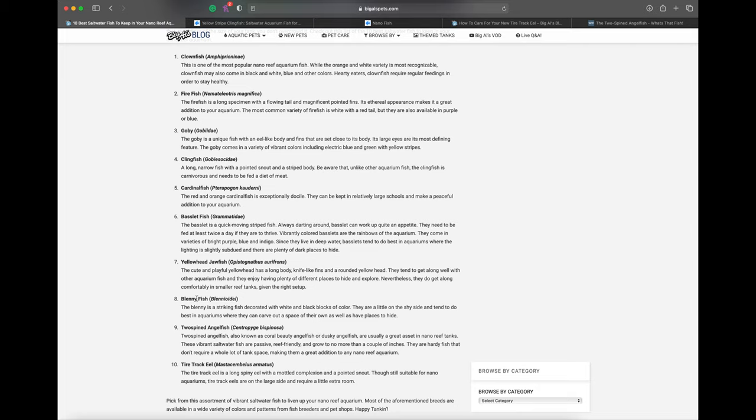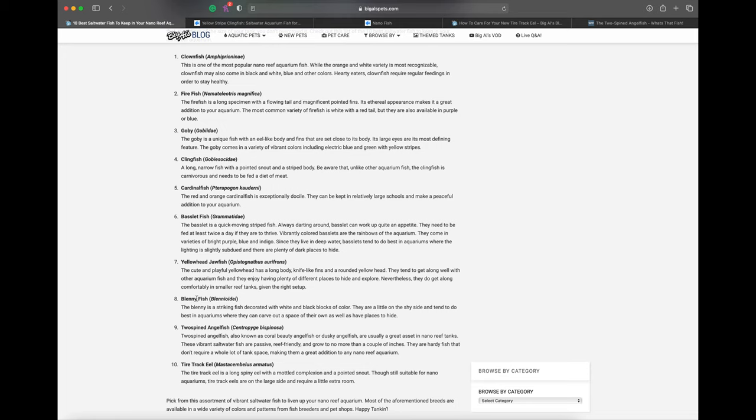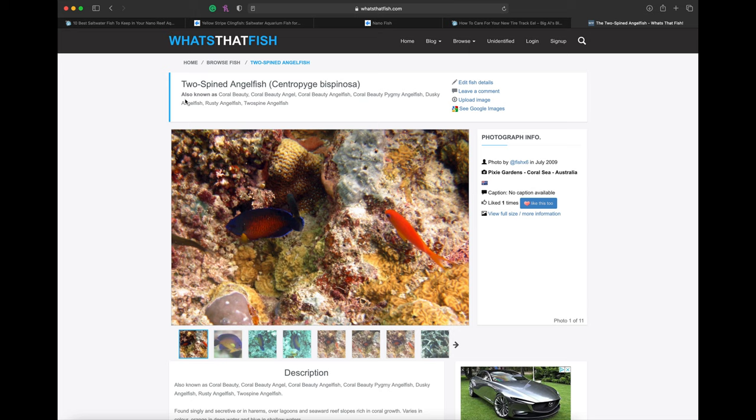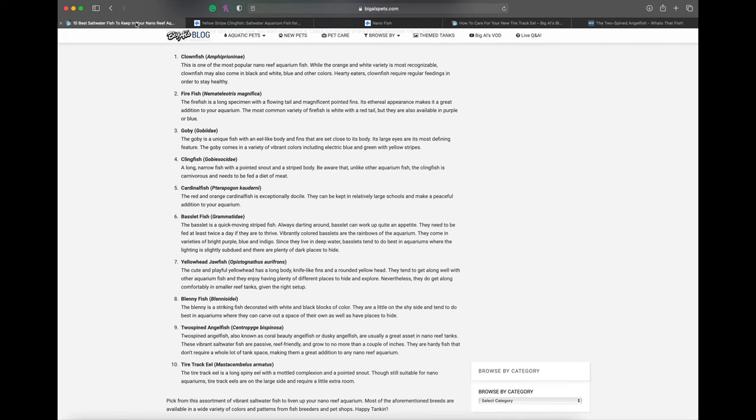The two-spined angelfish - at first I had no idea what they meant by this, but apparently that's a coral beauty. A coral beauty angelfish is also a two-spined angelfish. I went on whatsthatfish.com and confirmed - coral beauty, also known as rusty angelfish, pygmy angelfish and other names. I've had coral beauties and rusty angels in the past.